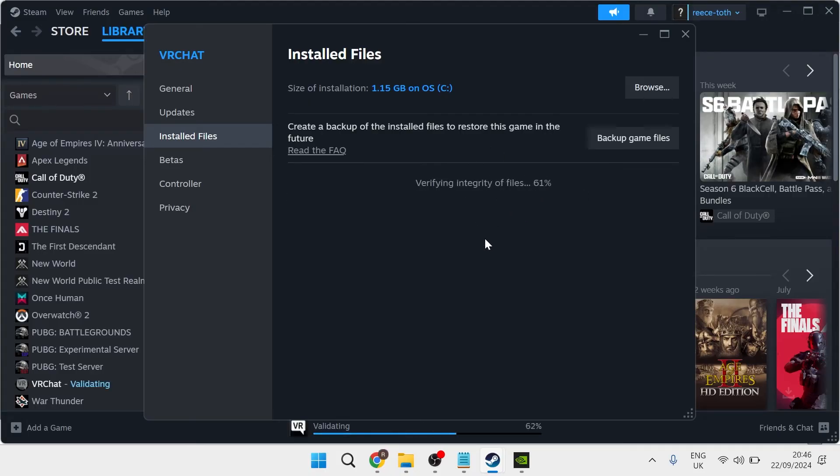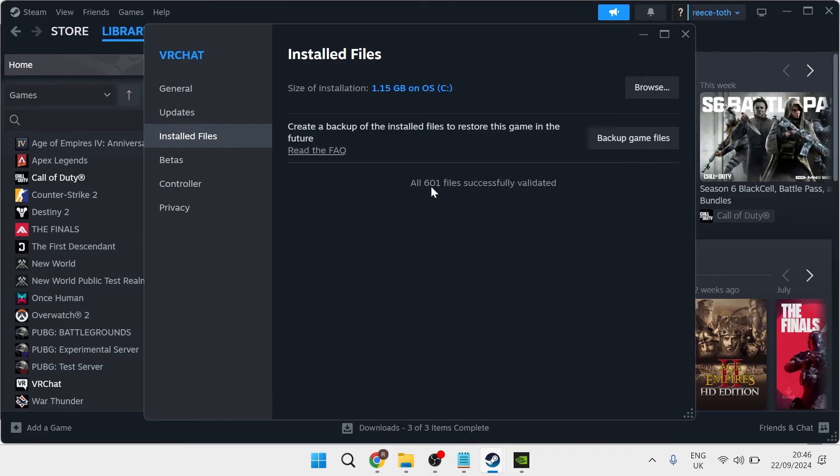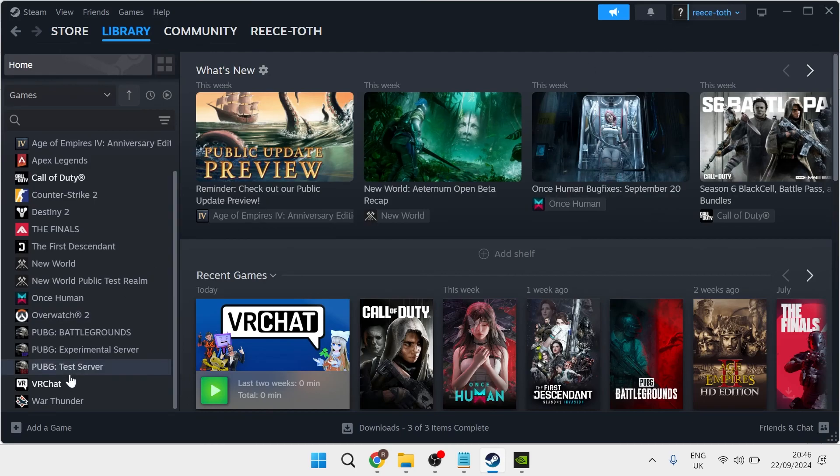That's just going to ensure that all of our files are working correctly and nothing has been corrupted. Just go ahead and wait for this to get to 100 percent and then you can close out this window and try launching your game.